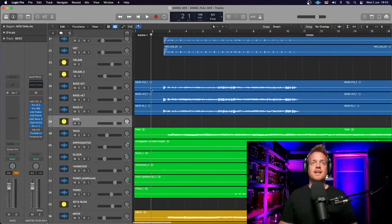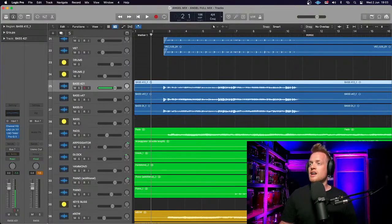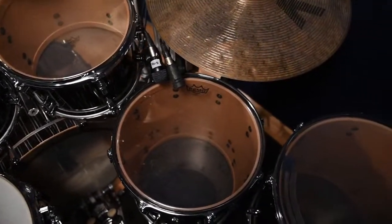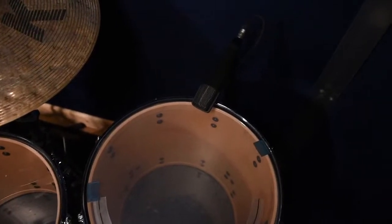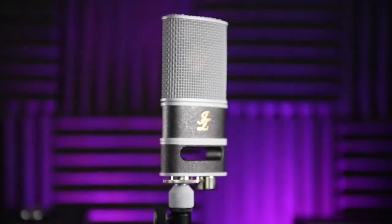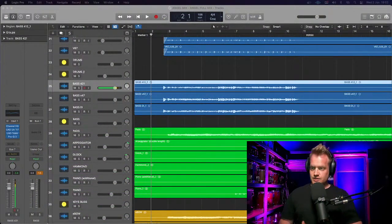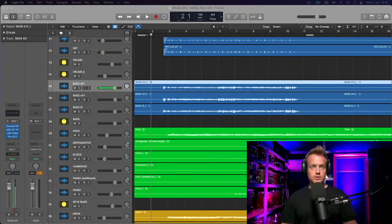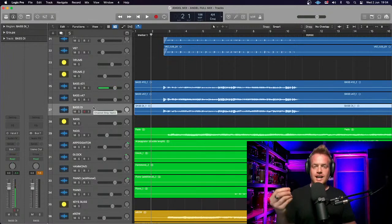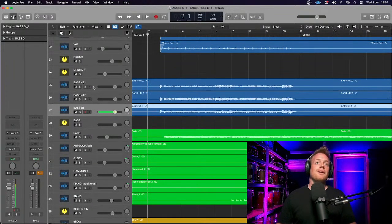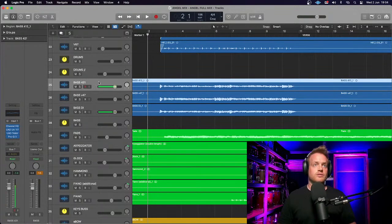We have three bass guitar microphones. First, a Sennheiser MD421 — you can see that's my studio there, that's the drum kit I'm recording on, and the MD421 on the bass cab. We also had the JZ V47, which is a large diaphragm condenser — the picture shows the V67, but they're almost identical. And we also had a DI straight out of the Aguilar head. It's always useful to have a clean DI sound.